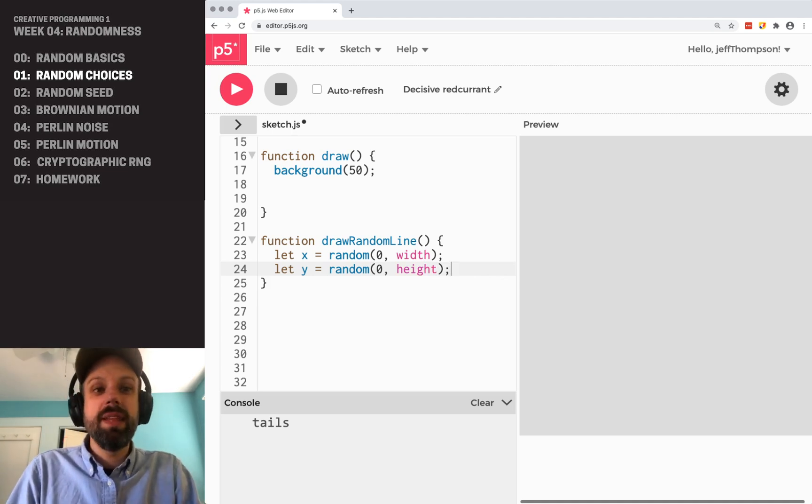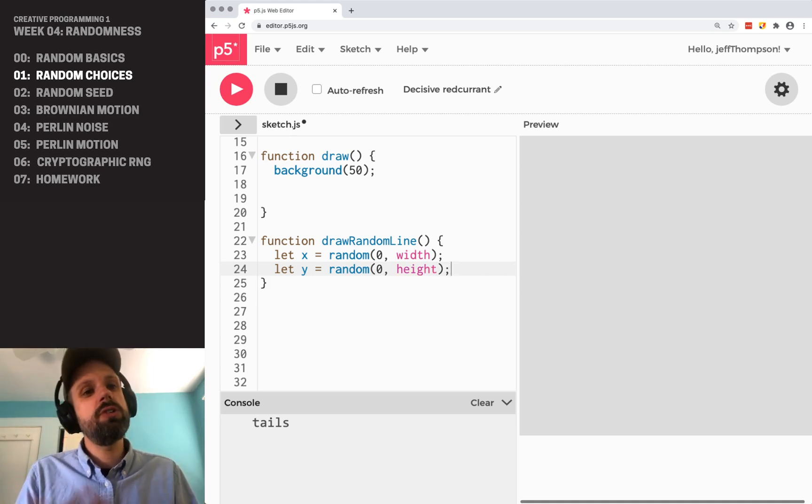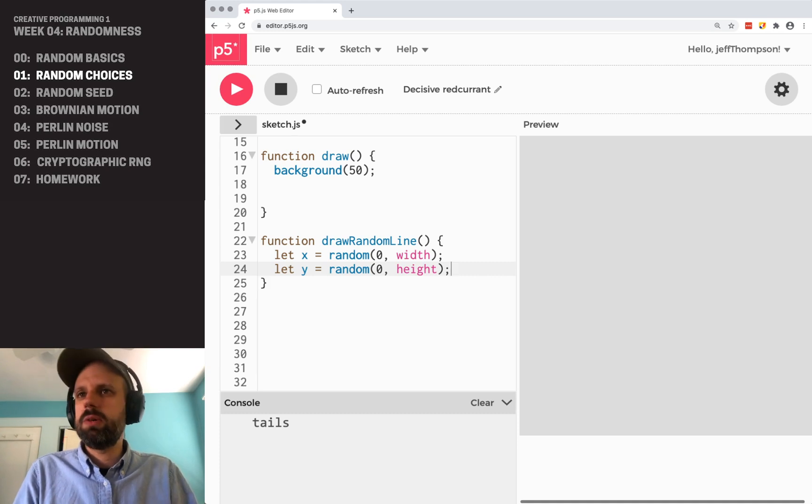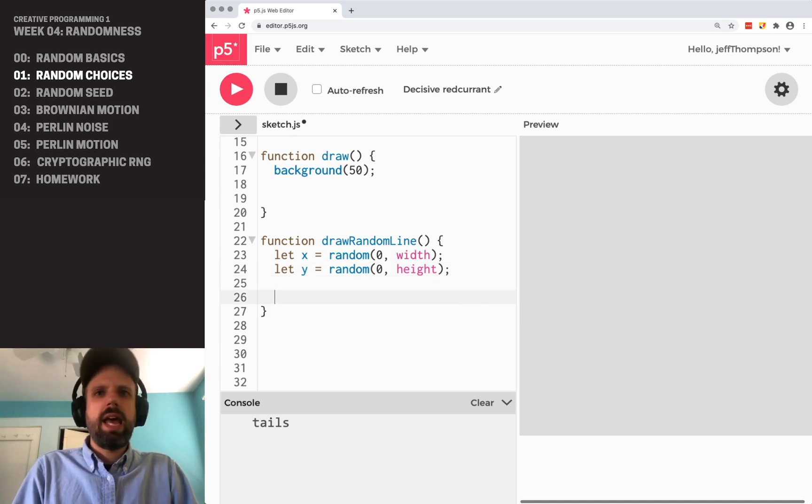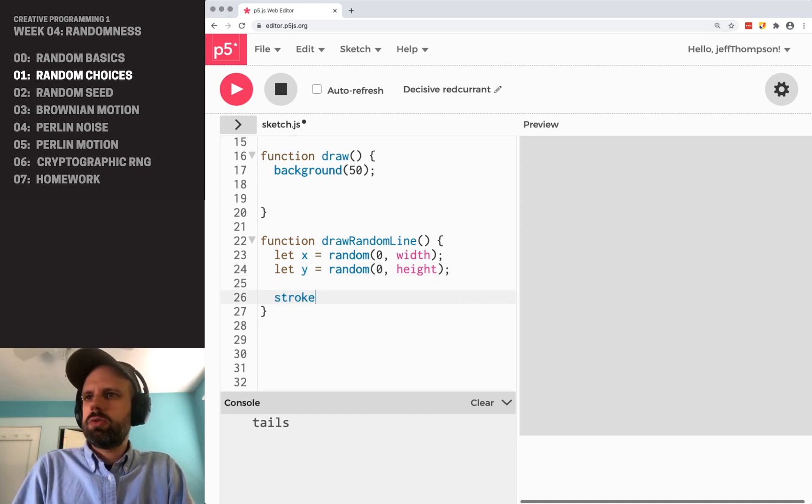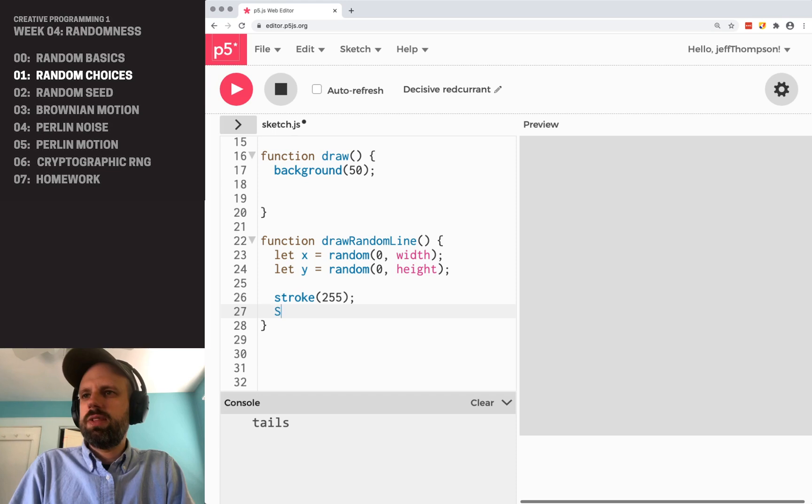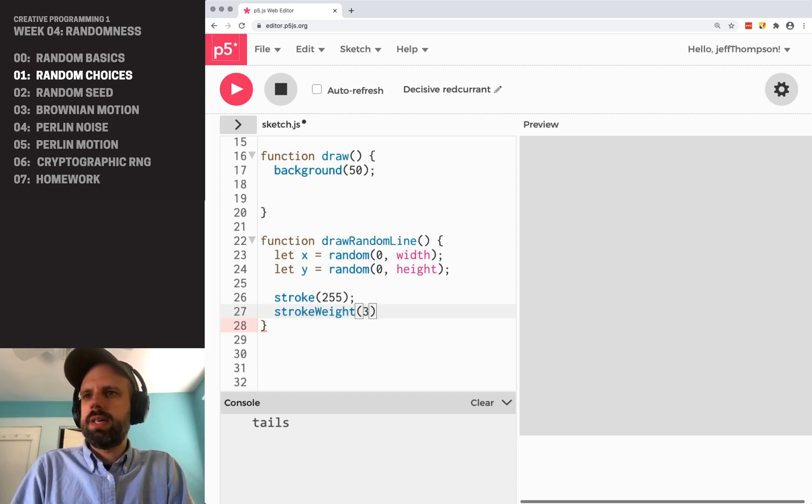For now, we're going to make them all the same length. If you want to try changing this, that would be cool. And then we can do a stroke, 255. Let's make the stroke weight a little bigger so that we can see it.